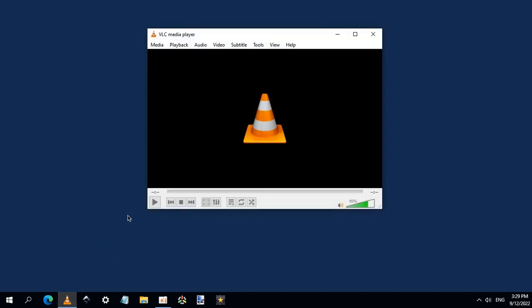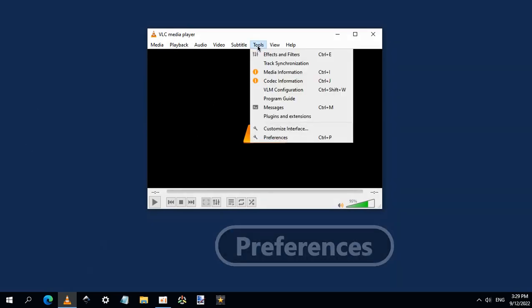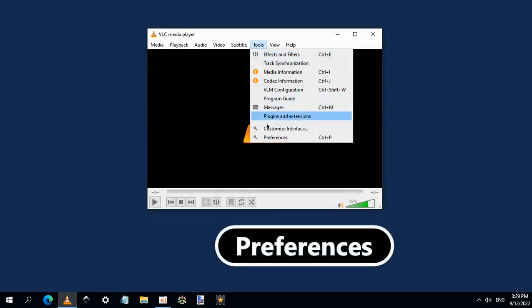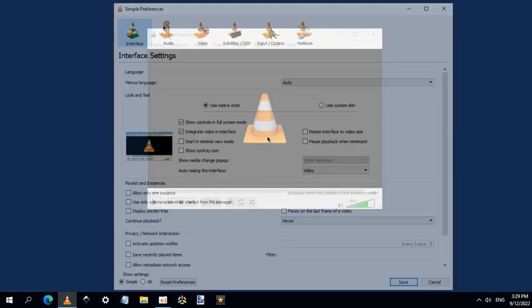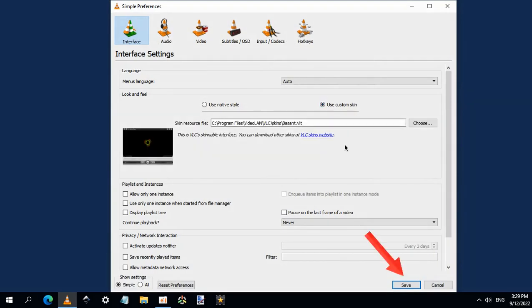Now open VLC Media Player. Click Tools menu, then Preferences. Select Use custom skin and click Save.